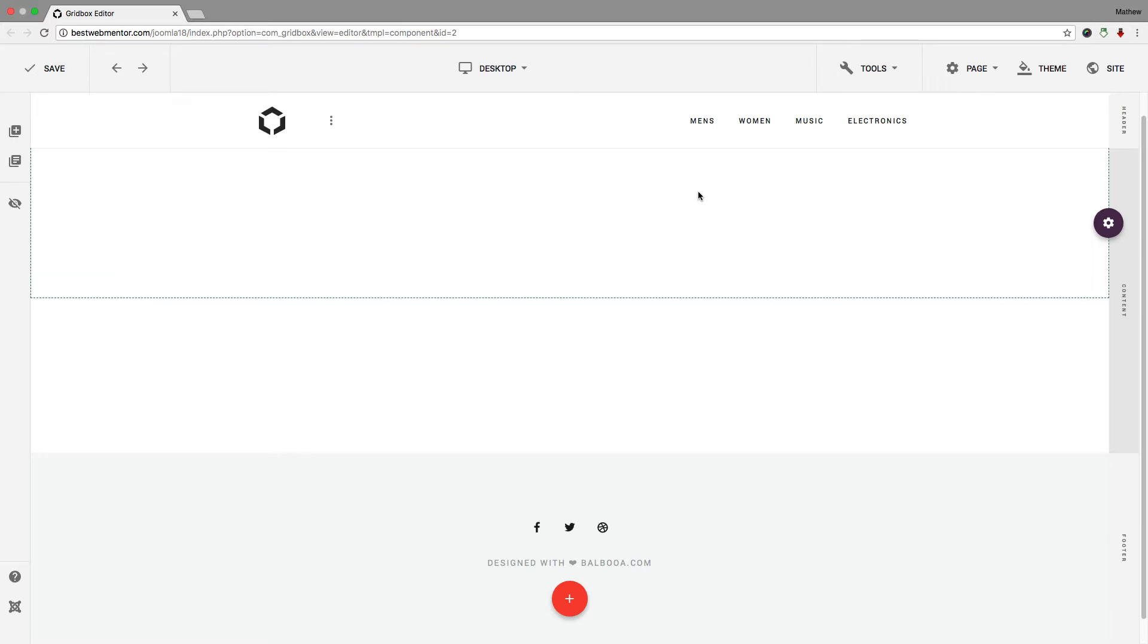In this course, you're going to learn how to use the Gridbox Page Builder by Balboa. This has a ton of great features that allows anyone to create a solid website just by dragging and dropping.